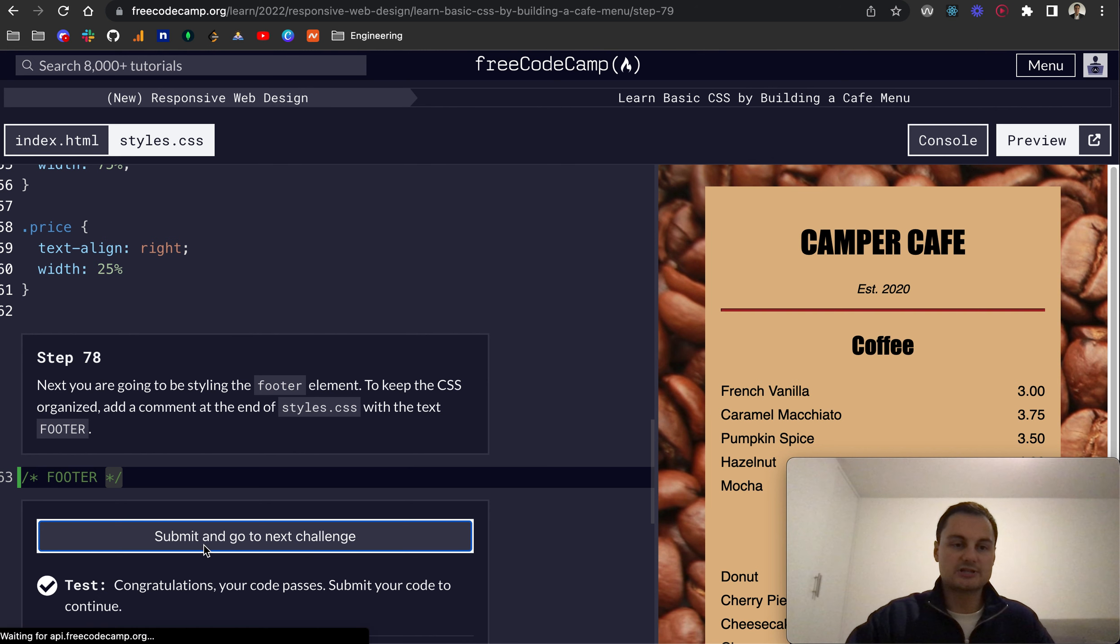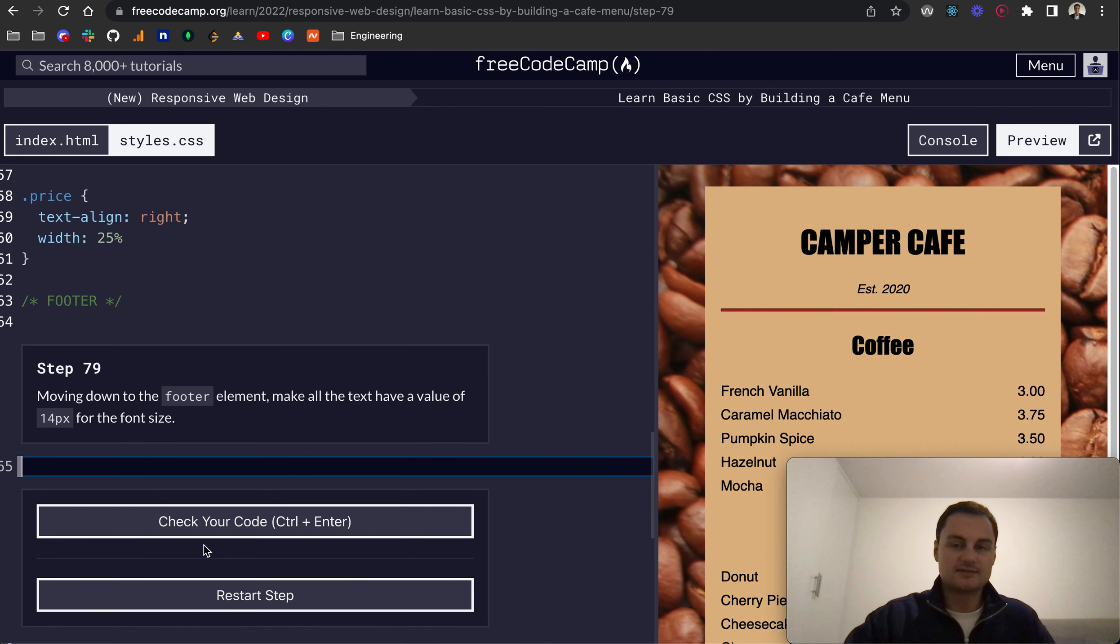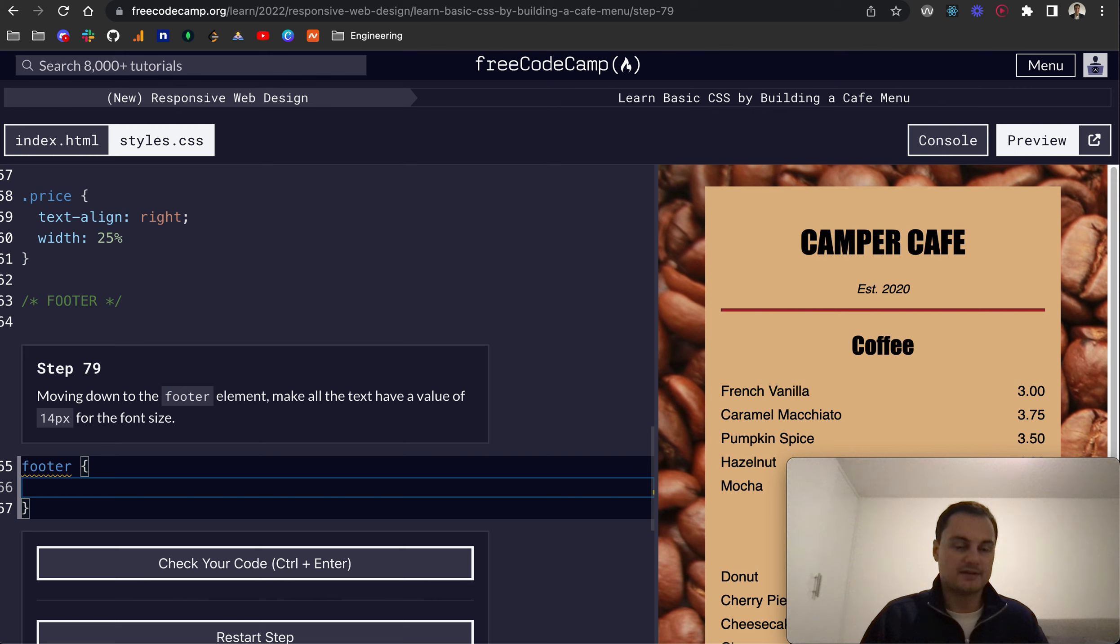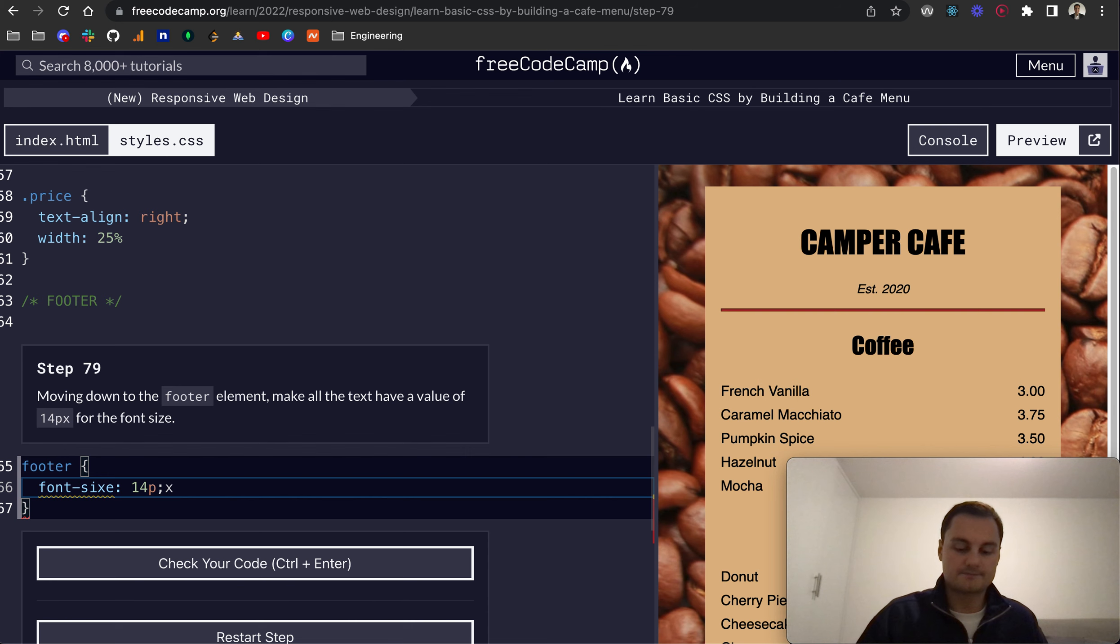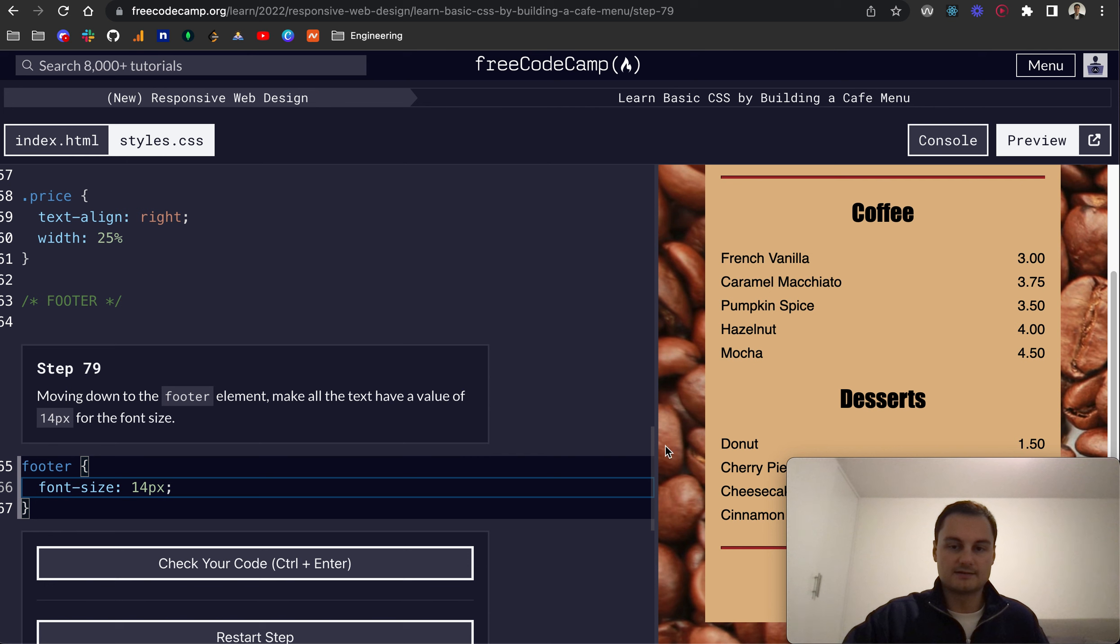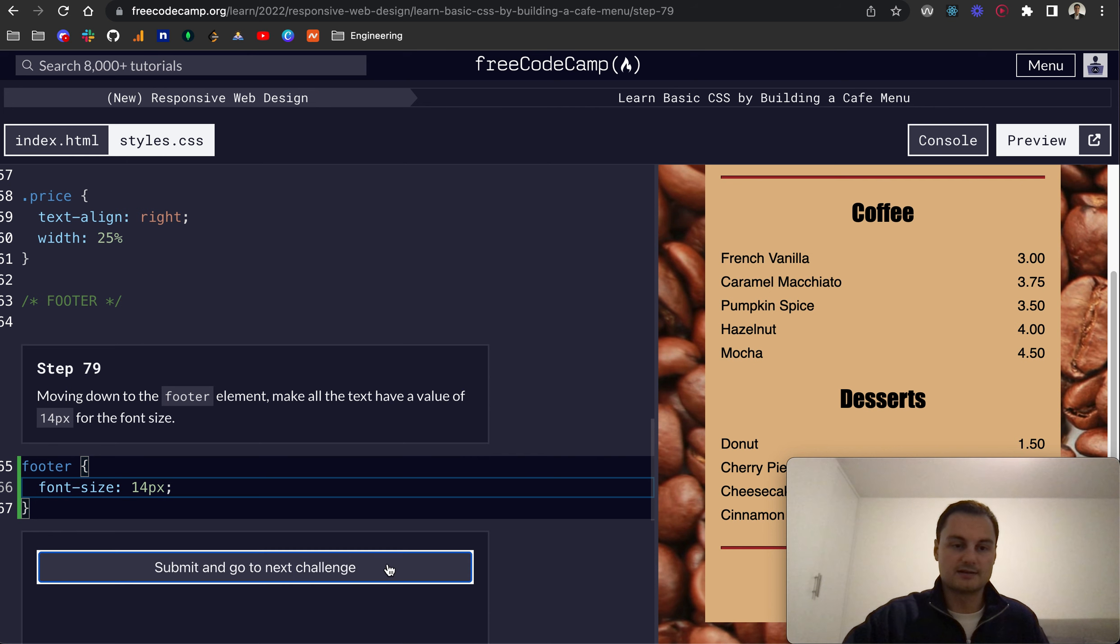Next challenge, 79: Moving down to the footer element to make all the text have a value of 14 pixels for the font size. So let's target the footer and we'll do font-size 14 pixels. There we go. And I just need to correct the spelling there. And we can click enter.